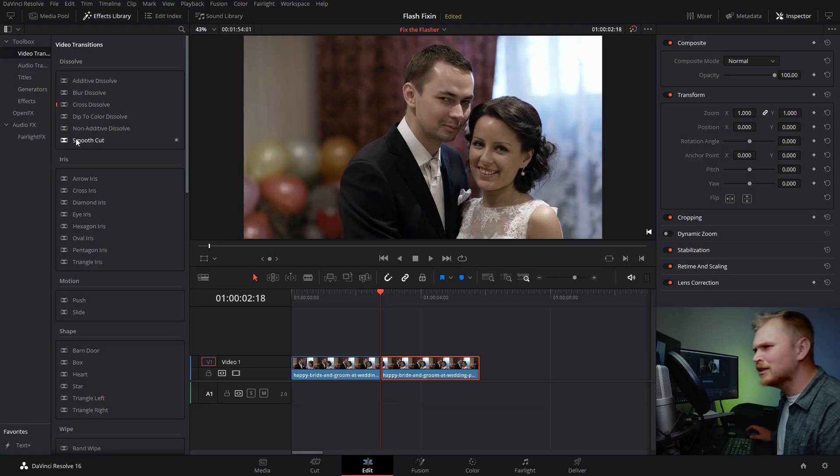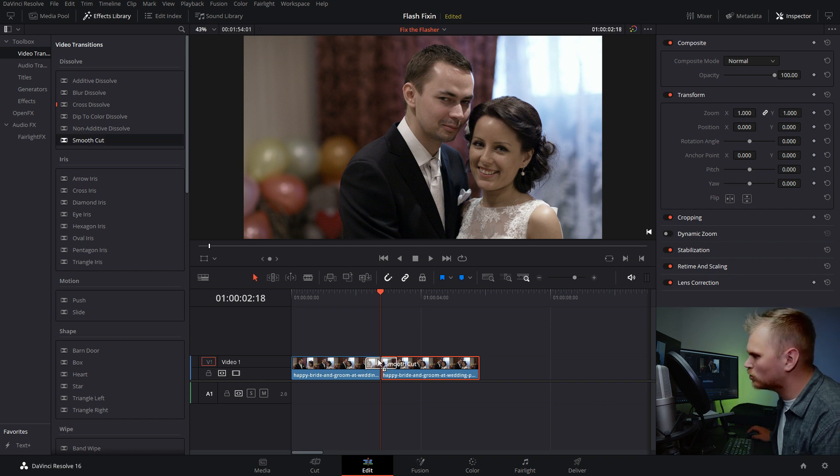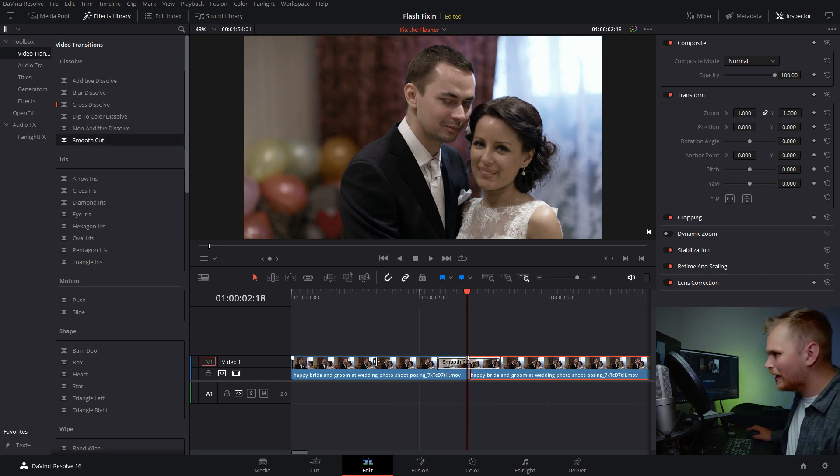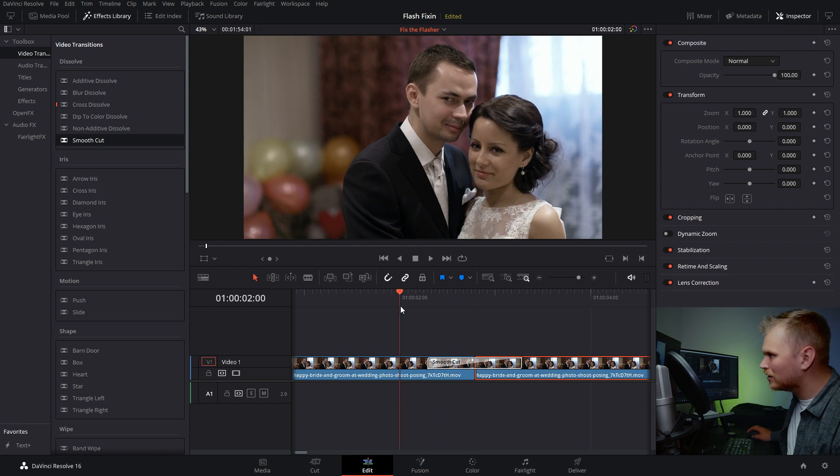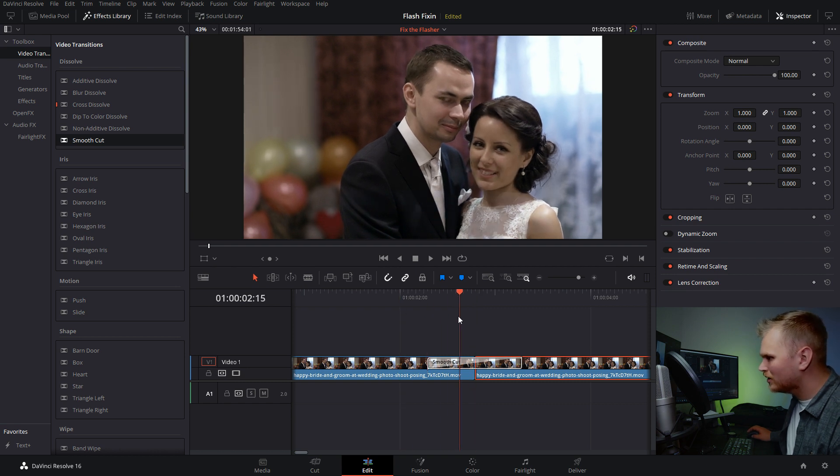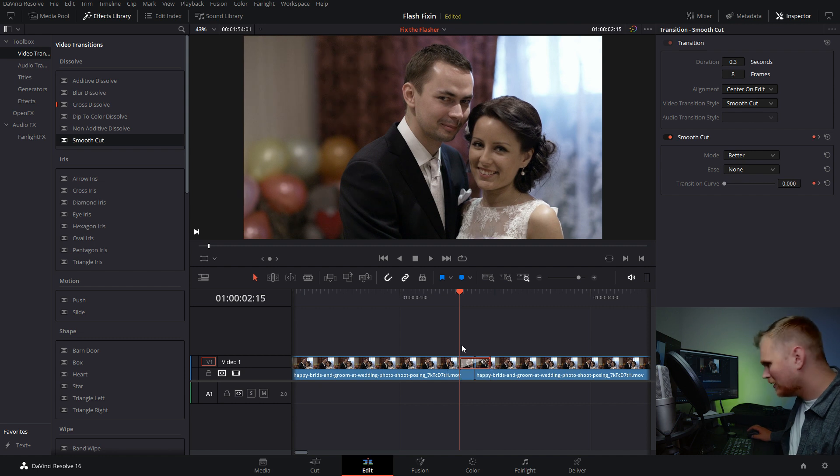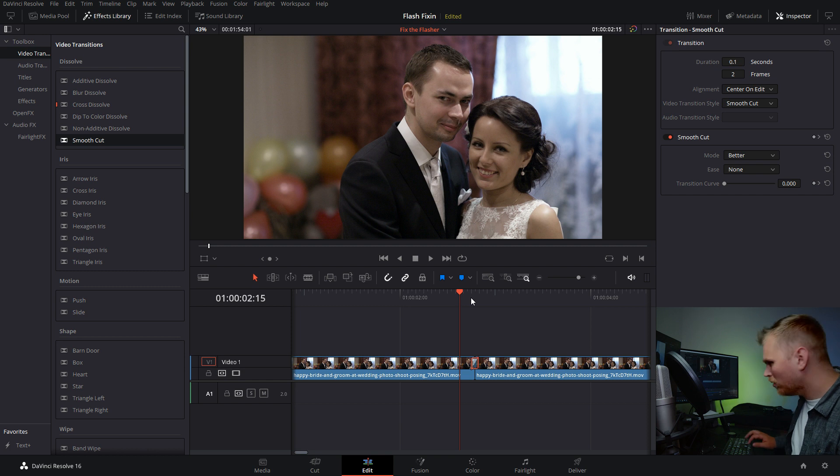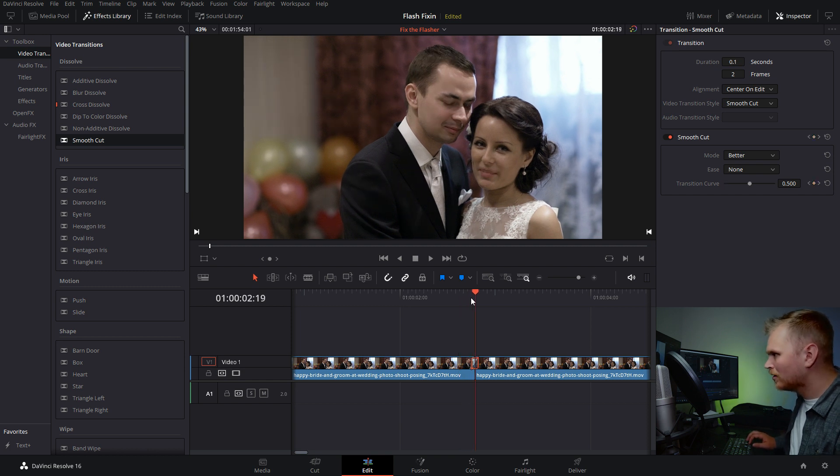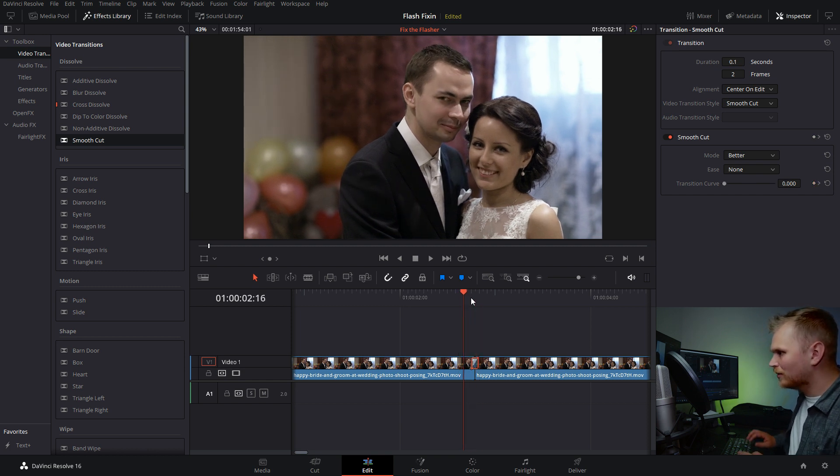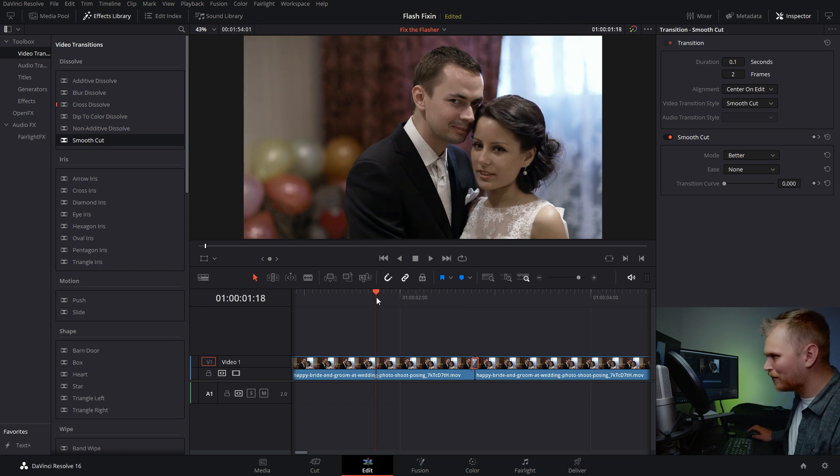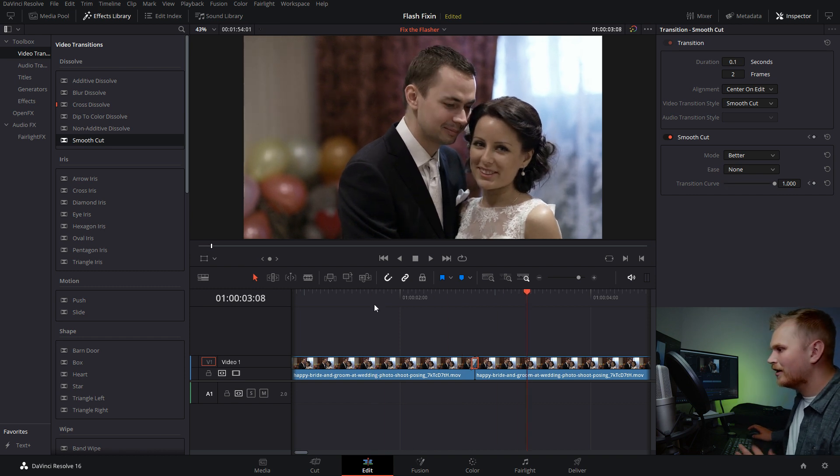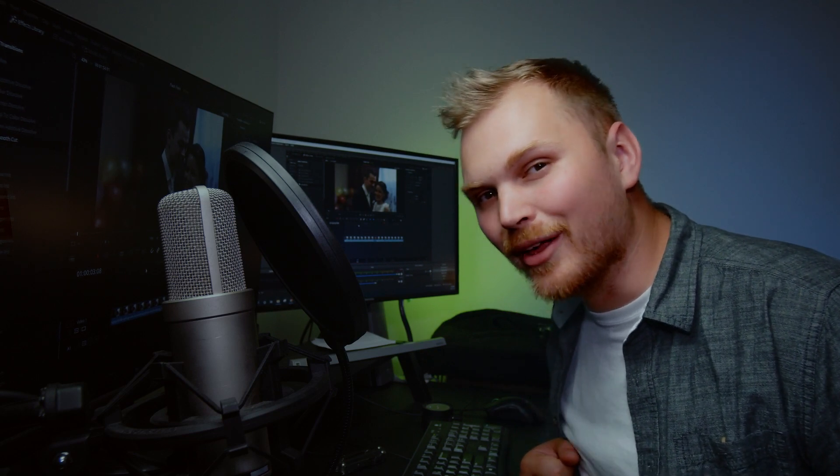So now that the shameless self-promotion is out of the way, let's take our smooth cut transition and drag it onto the clip. Now by default, it does go quite long. So what I want to do is I just want to shorten that down quite a bit. Let's bring it down to let's say two frames. So now if we go over top, we see that it transitions much more seamlessly and we can play through that part of the clip. And you could never even tell that there was a flash there to begin with.